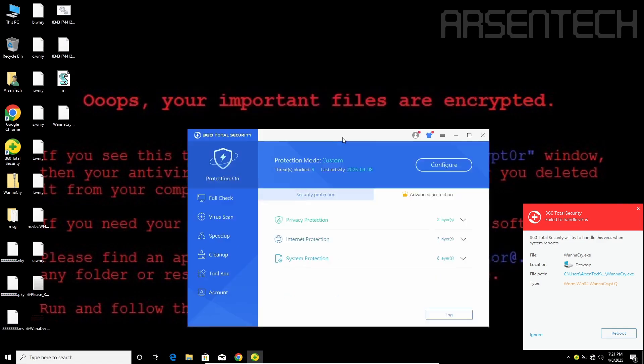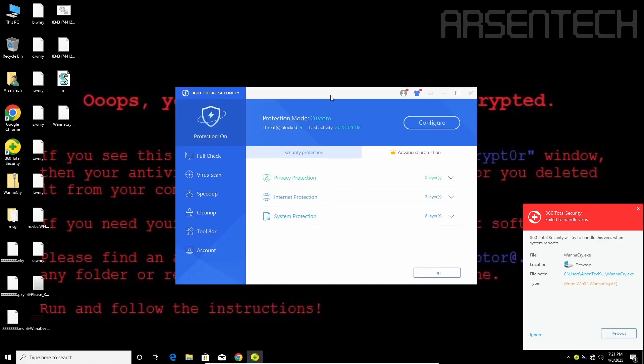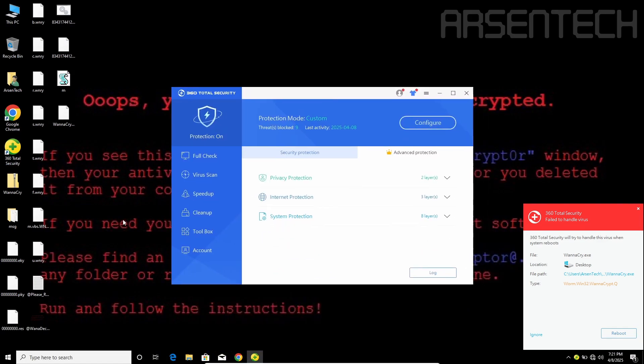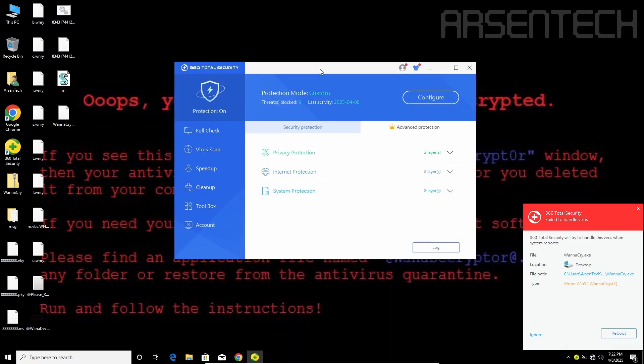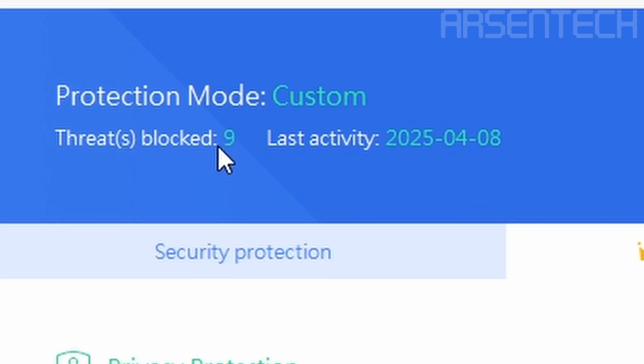The wallpaper has been changed. I hope WannaCry will not open the window saying your files are encrypted or something else. Nine threats blocked overall, nine threats.